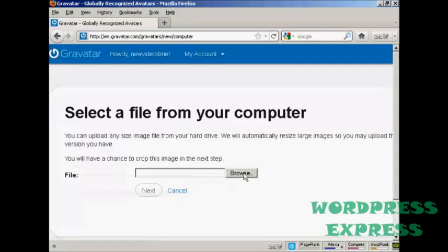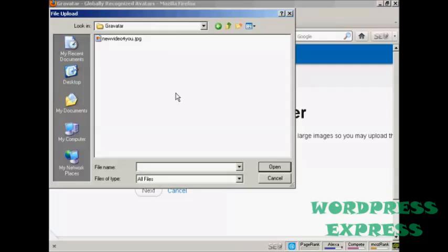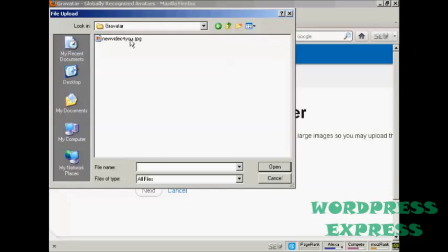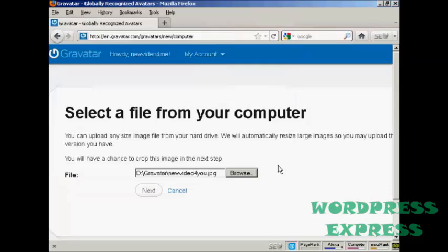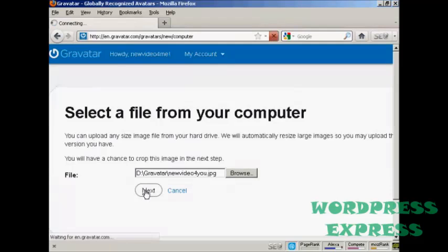And browse to find where the file is. And this window opens up, and this is the Gravatar I'm going to use, which is a picture. And it's this one here, new video for you, JPEG. So click there to open it. And then click on next.